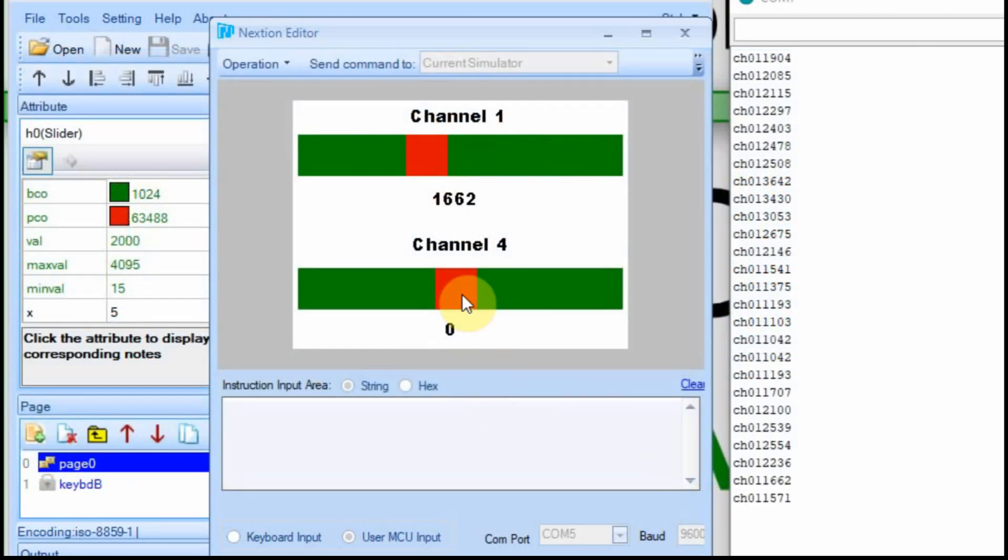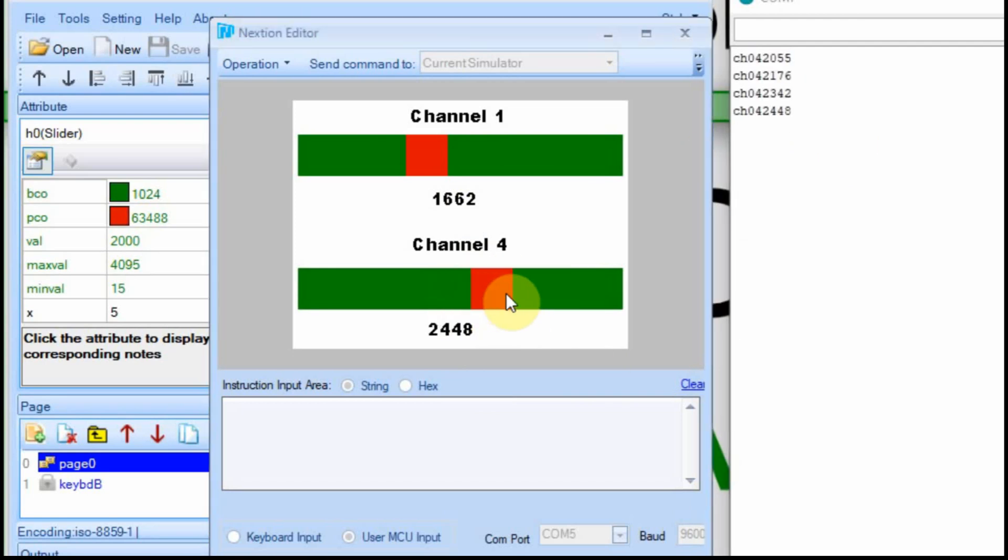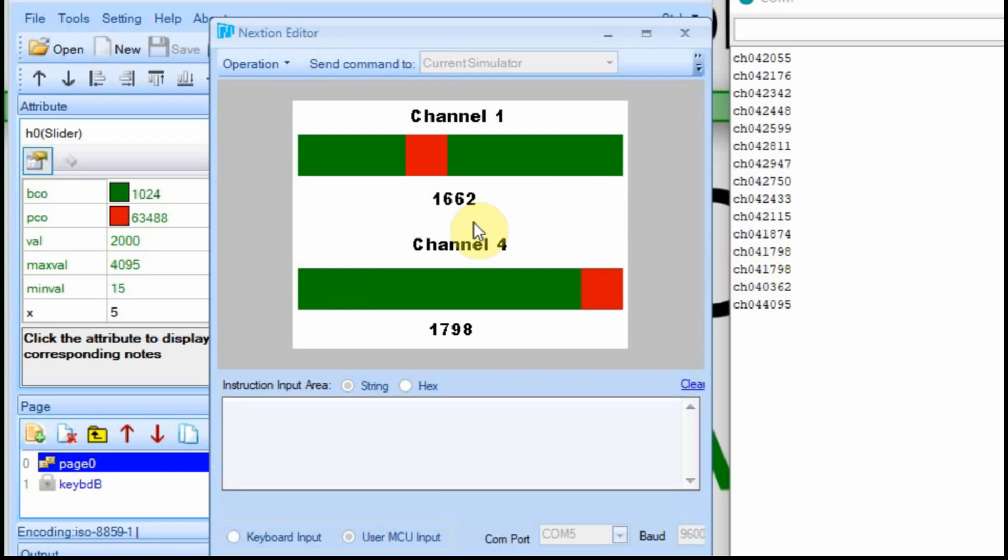Now if we go down here, let me clear it. If we go down to this one, we should get channel 4, CH04. And we do. And we go down low, we should get a low number, 362. And up here we should get 4,000 or 3,900. Yep, 4,095. So we're able to get the data from the Nextion display, and the Arduino can interpret it as a string.